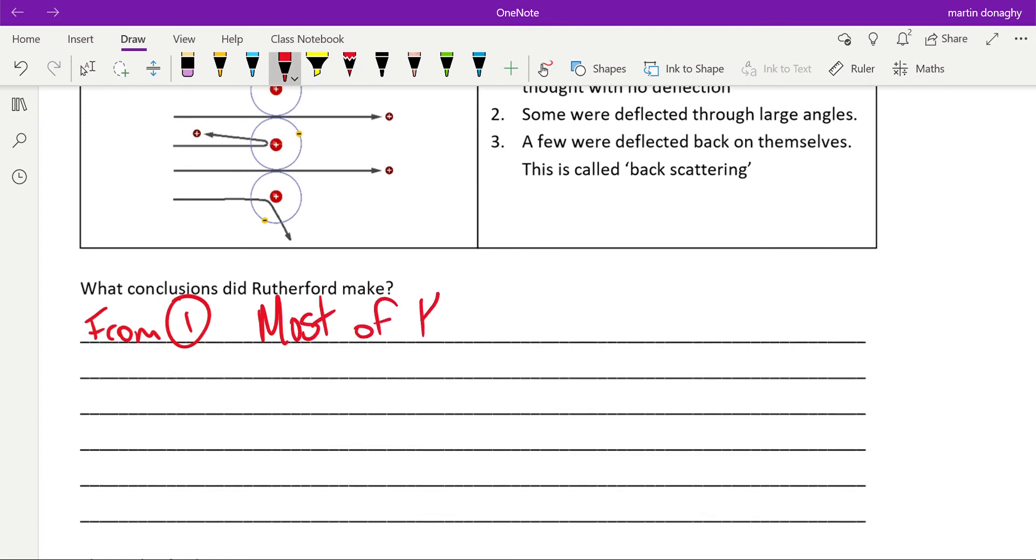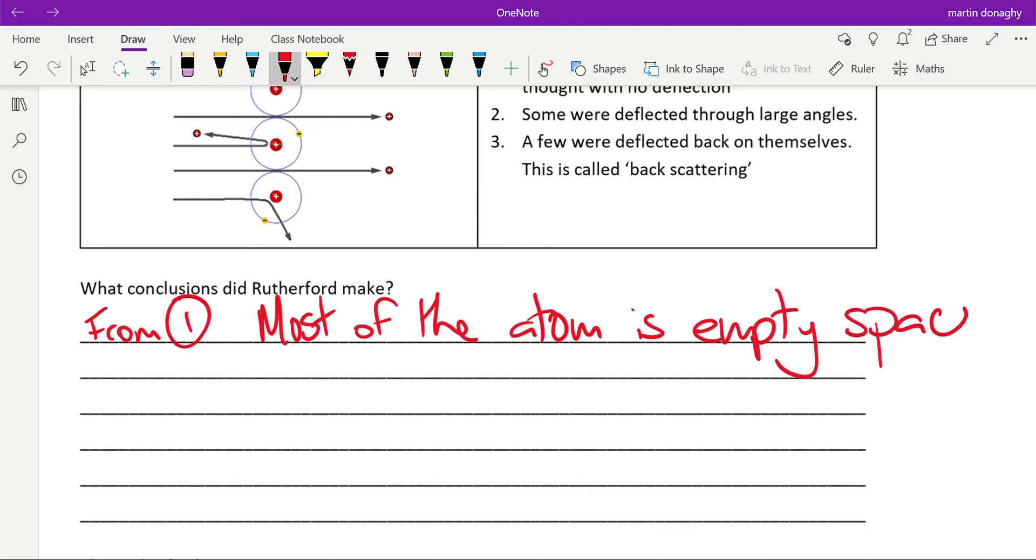Most of the atom is empty space. There's nothing there. There's a famous story about an American general who read about this and decided, okay, well if I'm made of atoms and the wall is made of atoms and atoms are mostly empty space, I should be able to walk through the wall. And apparently tried it and hurt himself.